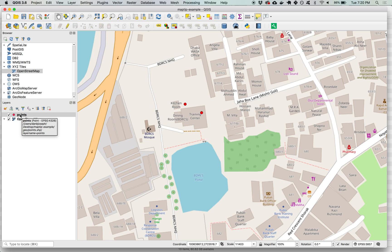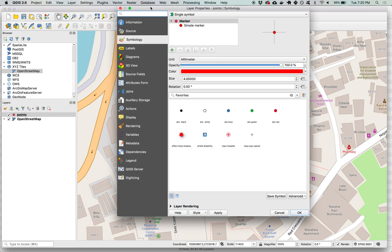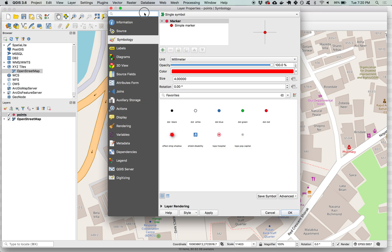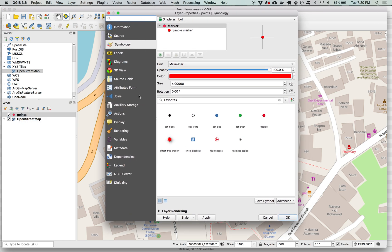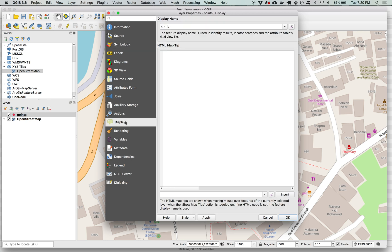I can right click and go to properties on my points layer. I can also double left click it to open up the layer properties. Now we're going to go to display with this yellow speech bubble next to it and here we can set the parameters for our HTML map tip.